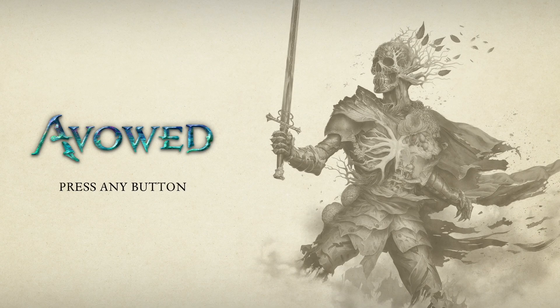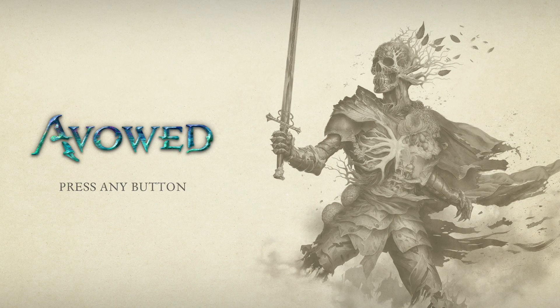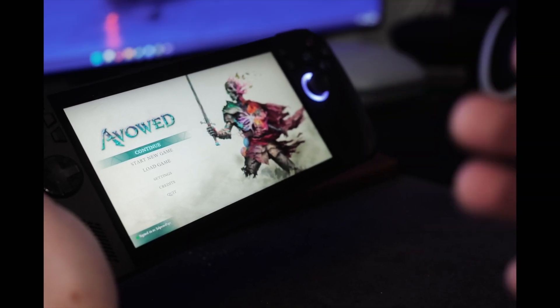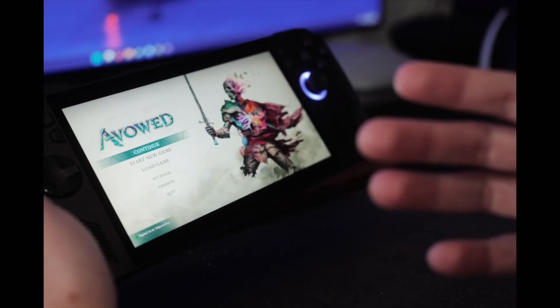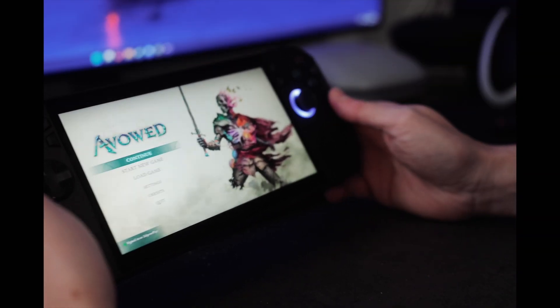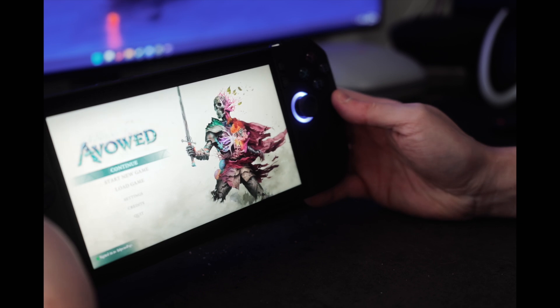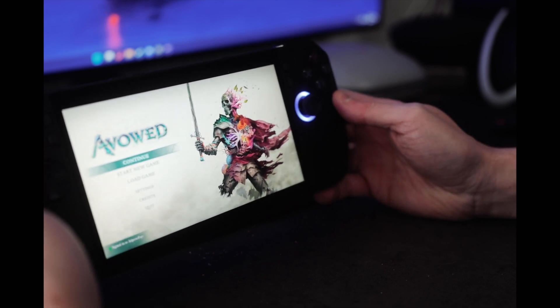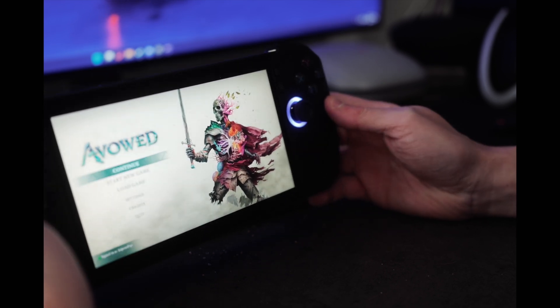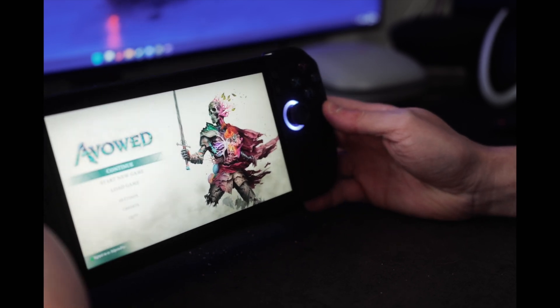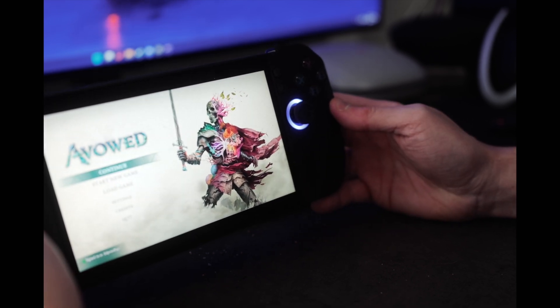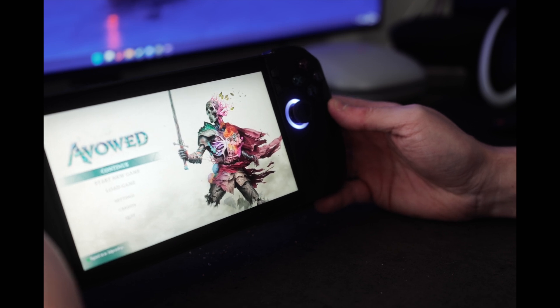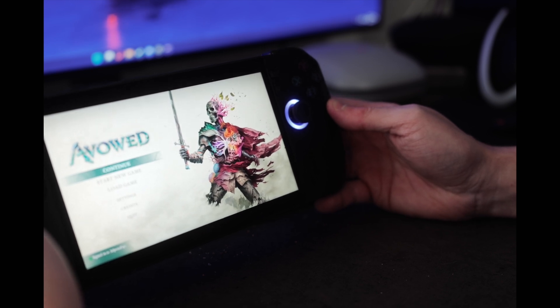So those are just some of the key things that we currently have and are testing with Winhanced in its current release format in early access. We have tons of features to come, and I'm really excited to have you all along for the ride.